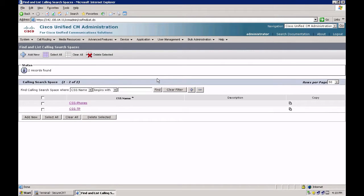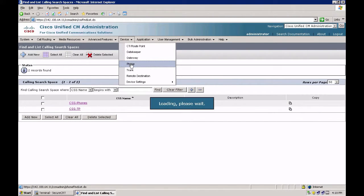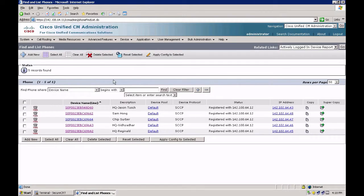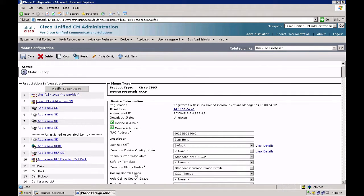All my HQ phones have been pre-configured with CSS phones. Let's have a quick look at that — I go to device, phones, and let's look at any one phone, Sam Hong. As you can see, my calling search space is indeed CSS phones. So at this point, all my HQ phones can dial any directory number which is in the partition phones. Let's start creating some route patterns.